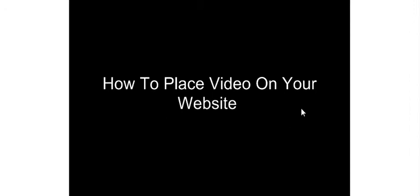This video series is going to show you how to place video on your website. First thing you need to do is create your video using a software such as Camtasia Studio or CamStudio.